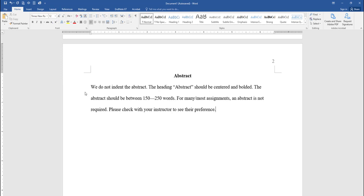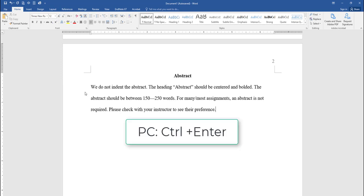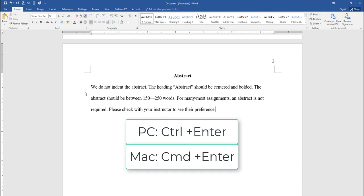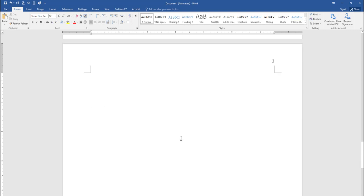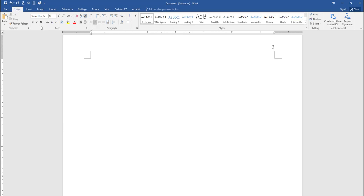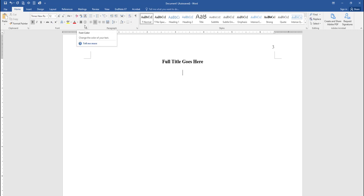After the abstract is complete, click on the Insert tab and select Page Break again. Just a reminder, you may also push Ctrl-Enter on a PC or Command-Enter on a Mac. And now you're ready for the first page of the body of your paper. Click on the Home tab and select Center Alignment and also select Bold. Type in the full title of your paper again. Be sure to use Title Case, where you capitalize all major words of your title. Hit Enter one time to double space, then return to the Home tab. Deselect the Bold option, then select Left Alignment to type the body of your paper.